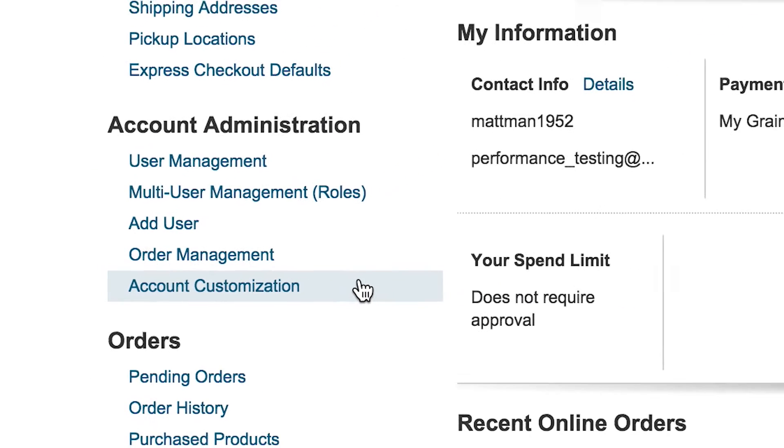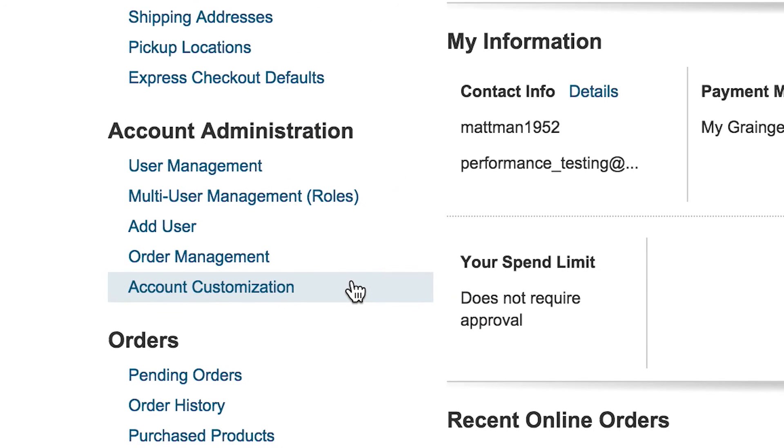For more detailed information on account administrative options, please refer to the Admin Settings and Order Management System sections of the Help page.